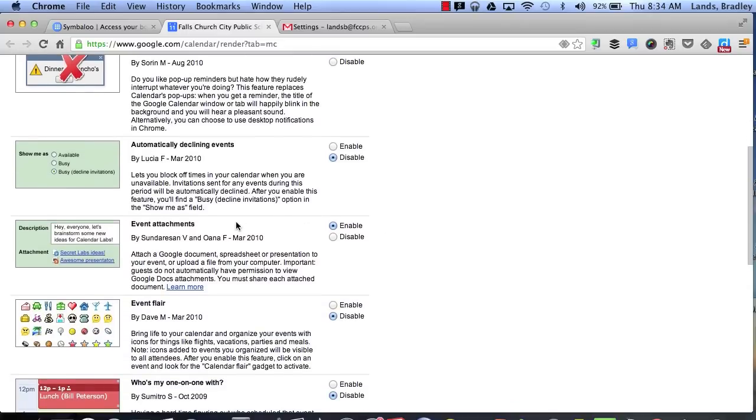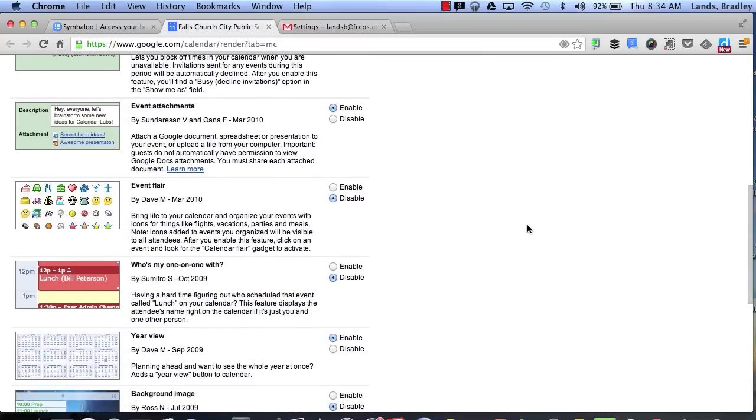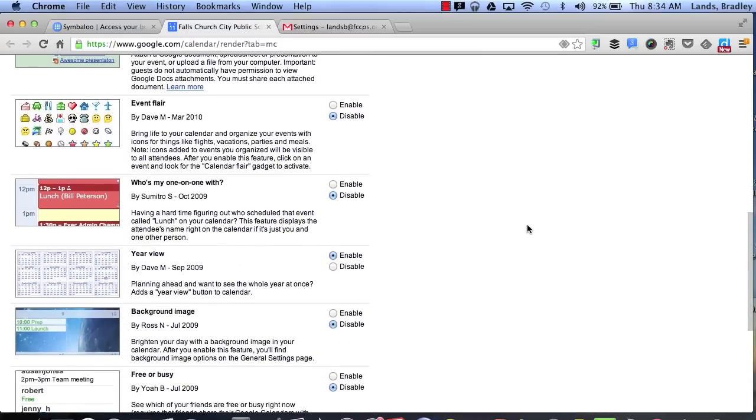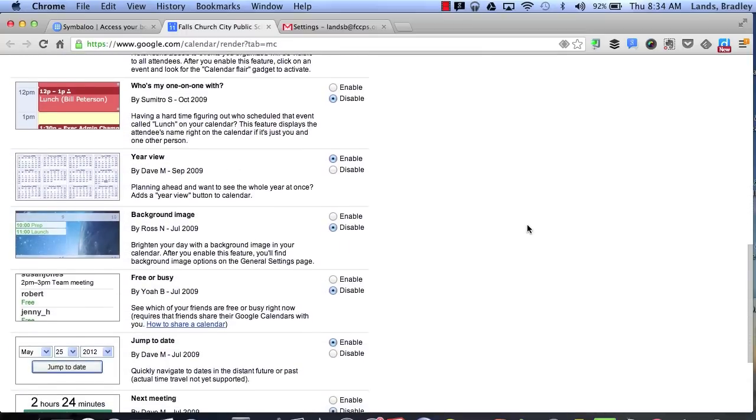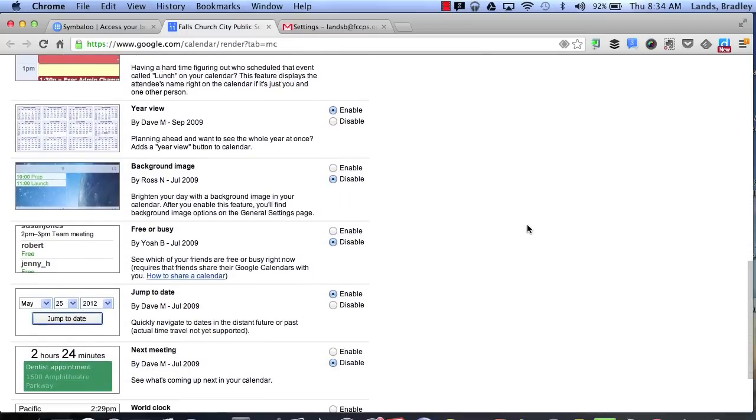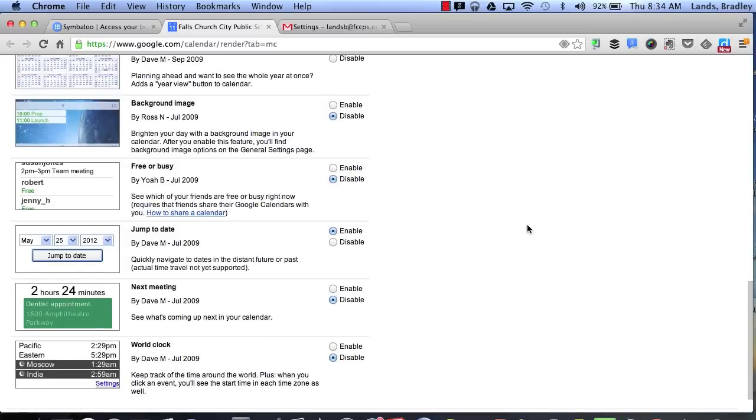And I also have event attachments where it allows me to attach a file to an event. So if I invite someone to an event I can easily attach maybe an agenda of that event for that specific time. There are a bunch of other gadgets that you can look at to see if you might be interested in enabling for your Google Calendar.